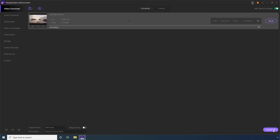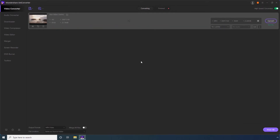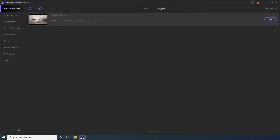Wait while UniConverter converts the video in the above list to the selected format. Step 10. Go to Finished when the conversion is complete. Step 11. Click Open to go to the Output folder to access the converted video.